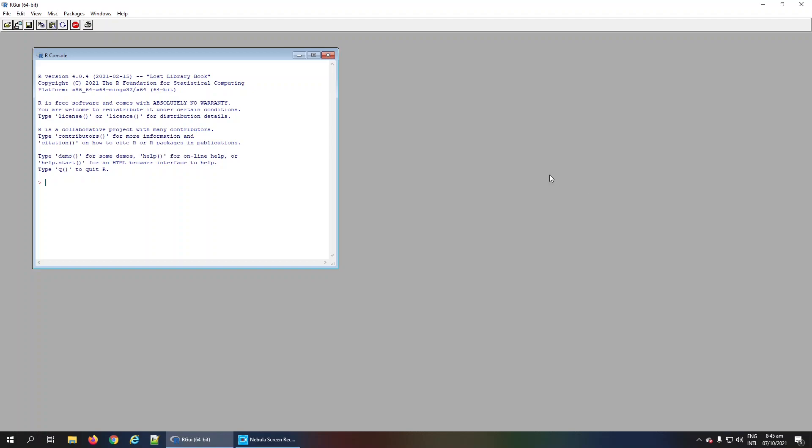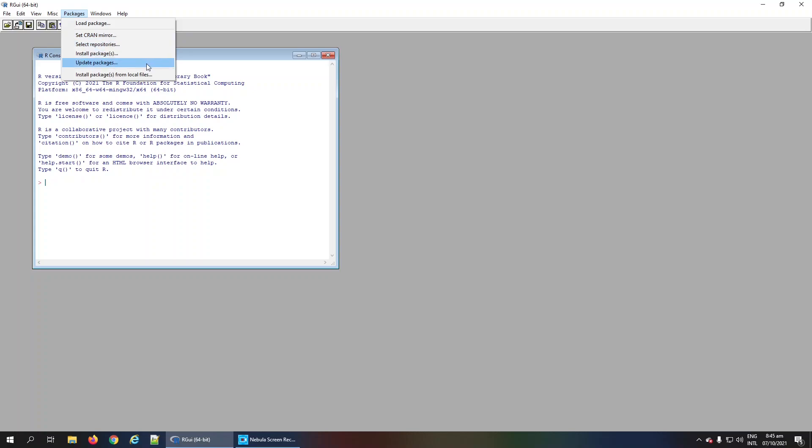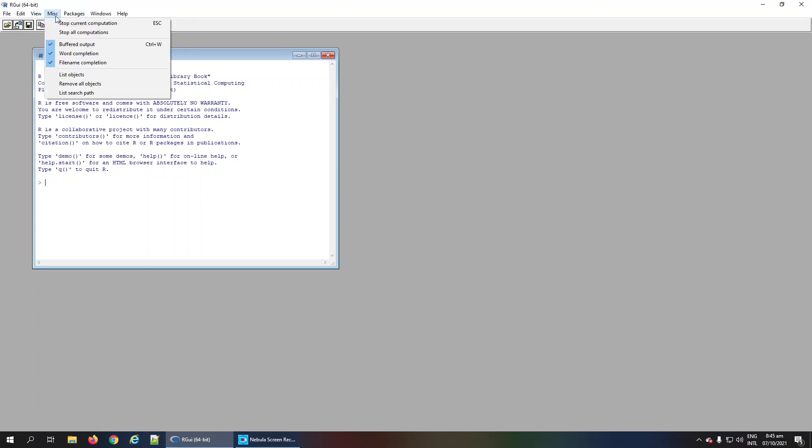You also see some menus like File, Edit, View, Miscellaneous, Packages, Windows, and Help. In the Packages menu, you can set your CRAN mirror repository and install or upgrade your packages.